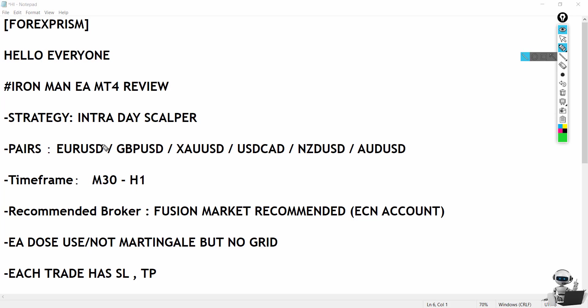Hello everyone, I hope you're having a fantastic time. Today I'll be reviewing another EA called Ironman MT4. I know it's been some time since my last video—I've been quite busy, but I've been doing my best to support all of you. I appreciate your patience. Today I'll explain this EA and tell you if it's really worth it, as so many people requested this review.